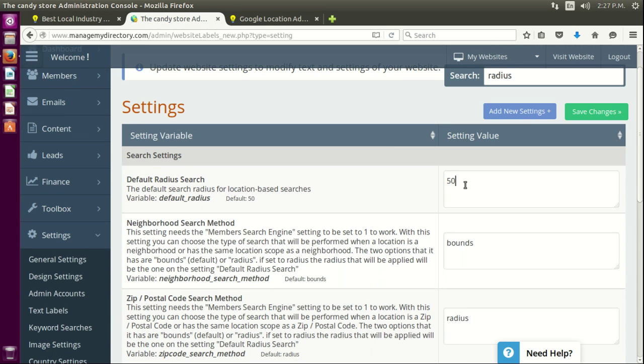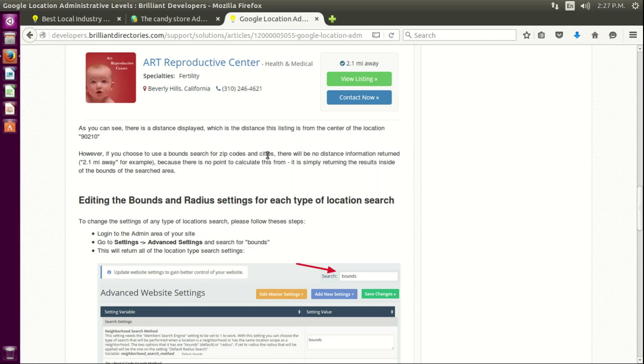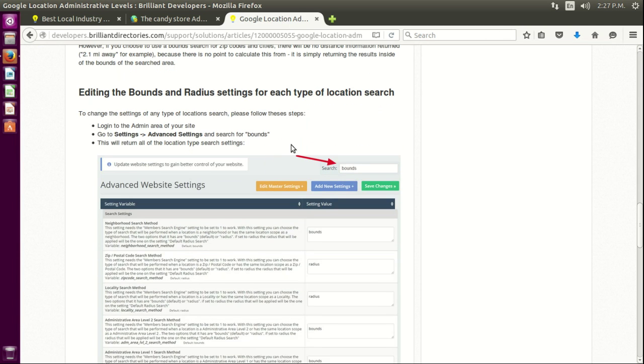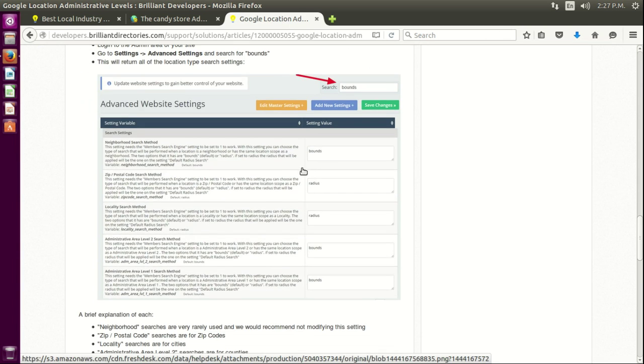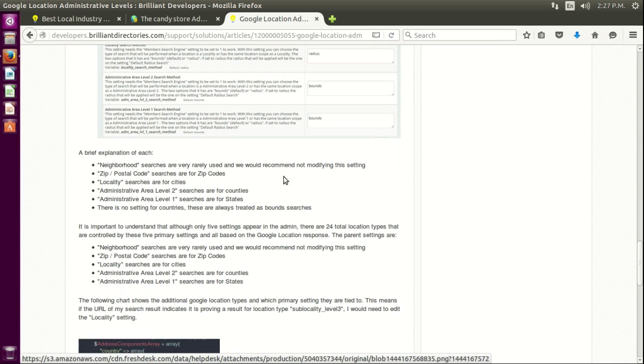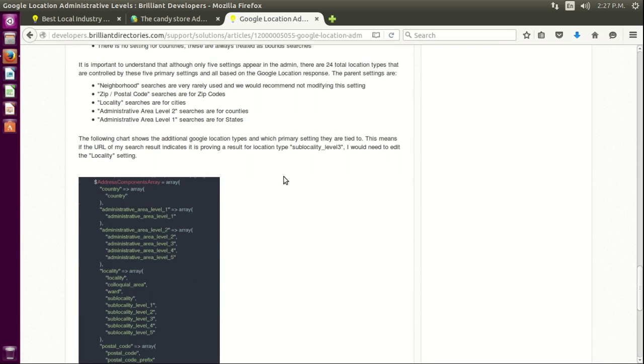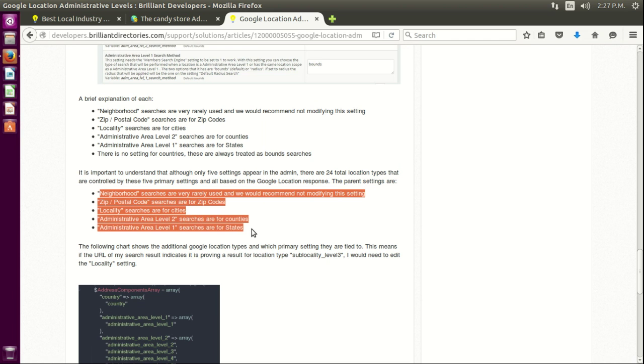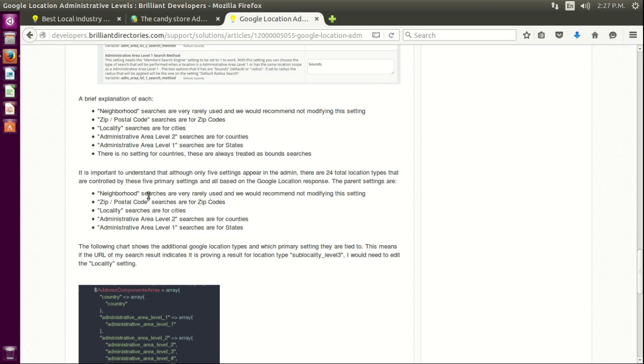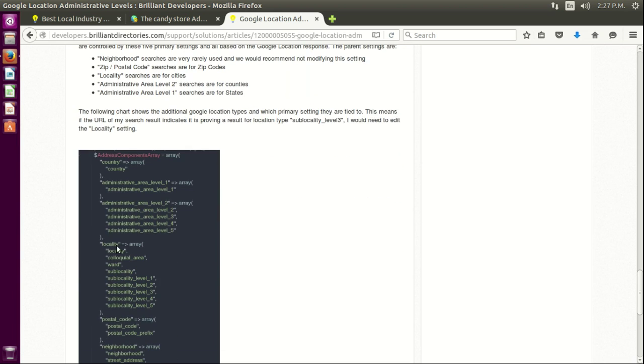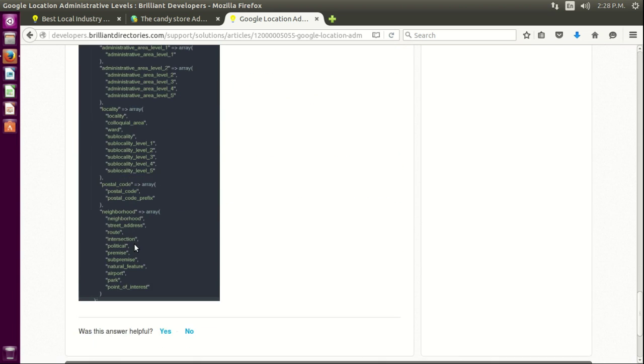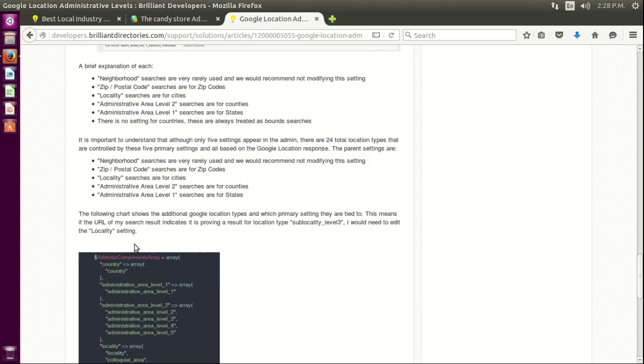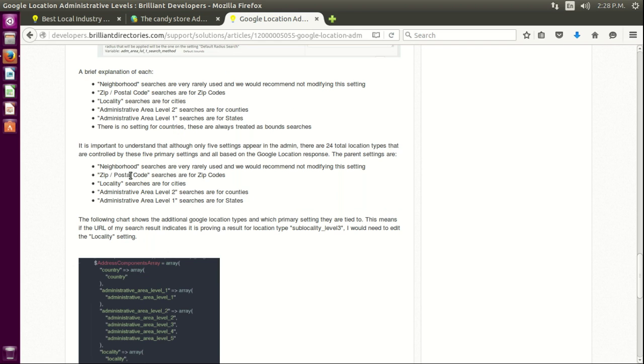If it's a bound, it's a box. If it's a radius, it's a circle which expands depending on the value here. And depending on those, you'll get the search results according to them. So we offer five types of searches based on the 24 that Google offers.